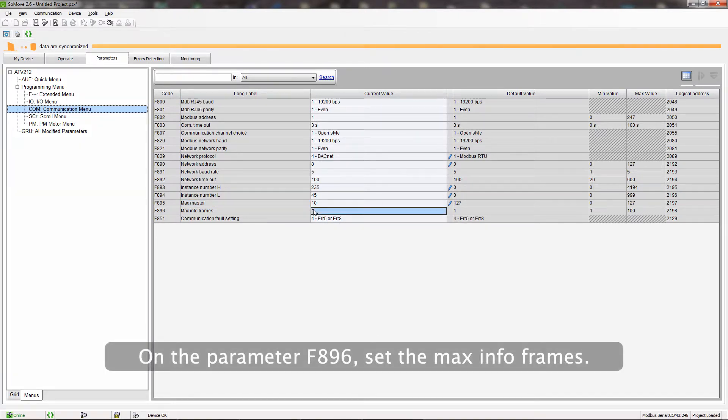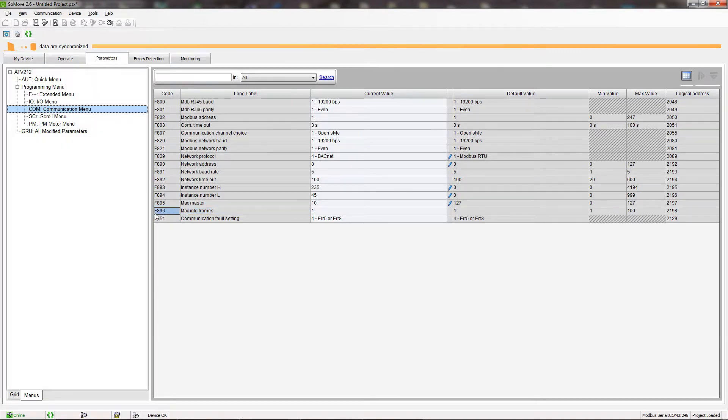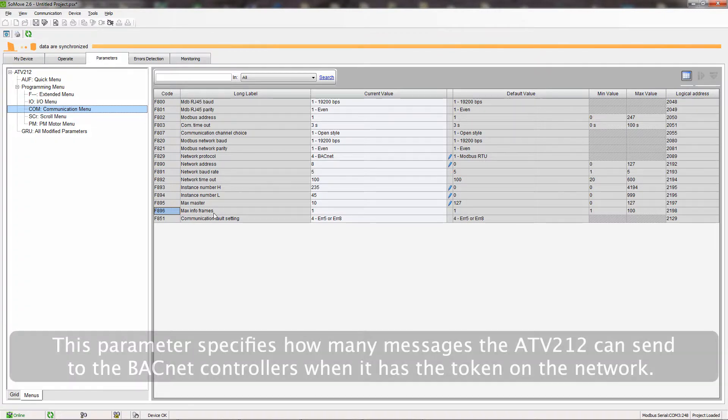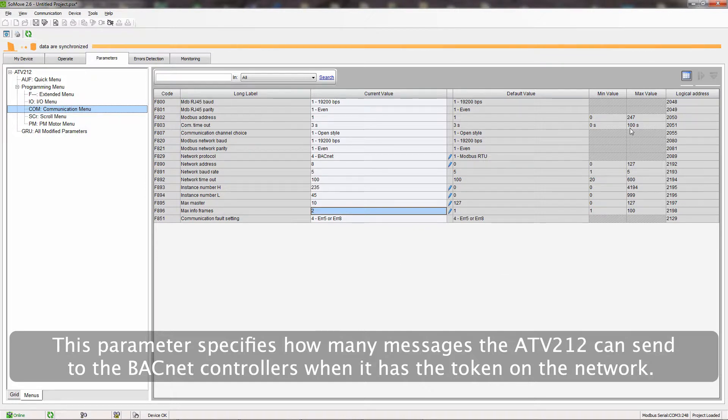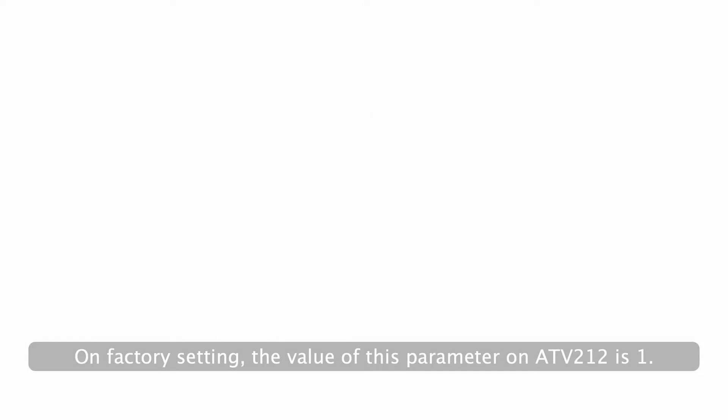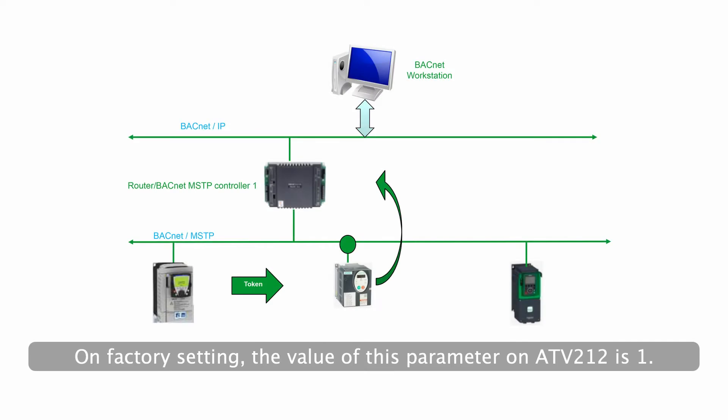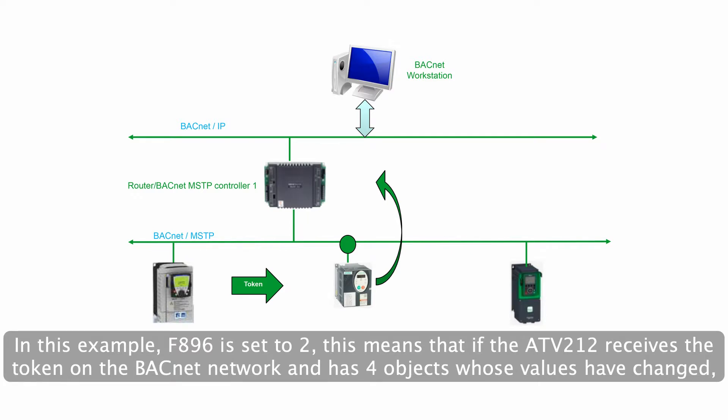On the parameter F896, set the MaxInfoFrames. This parameter specifies how many messages the ATV212 can send to the BACnet controllers when it has the token on the network. On factory setting, the value of this parameter on ATV212 is 1. In this example, F896 is set to 2.